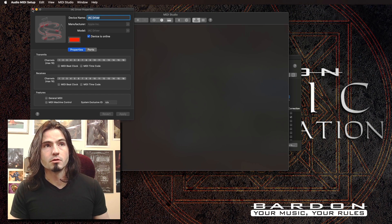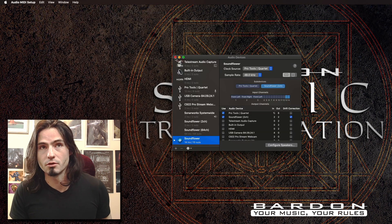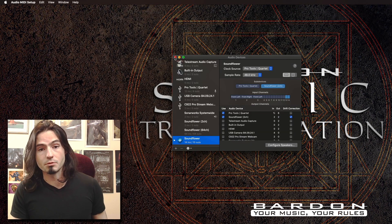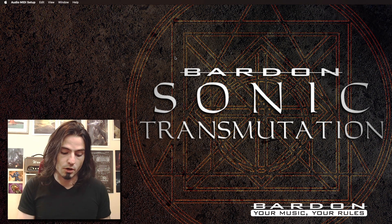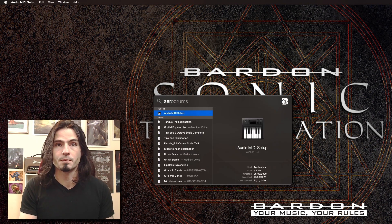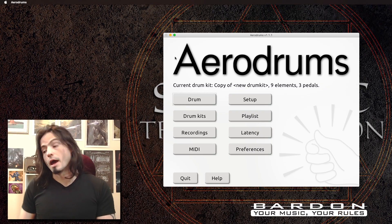From there we just have to shut all of these things down because we don't have to deal anymore with the Audio MIDI Setup. Then we're going to bring up AeroDrums. And before you open AeroDrums inside of your Mac, you have to make sure that you have already hooked up the USB camera to your computer.